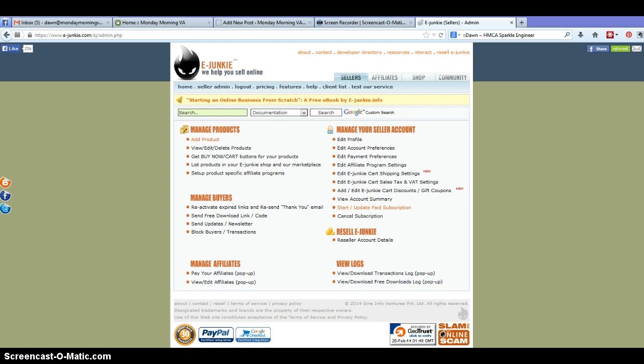If you don't have an eJunkie account yet head back to the post, click on the link and get yourself set up with a super easy, super quick account. It is absolutely free. You will need to try the one week free subscription in order to start adding your products.